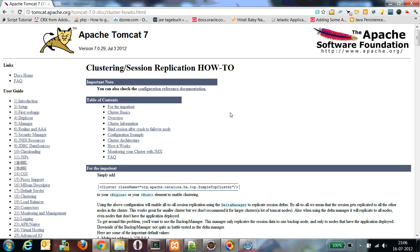Hi all. In my today's video cast, I will talk about clustering and load balancing of Tomcat servers.